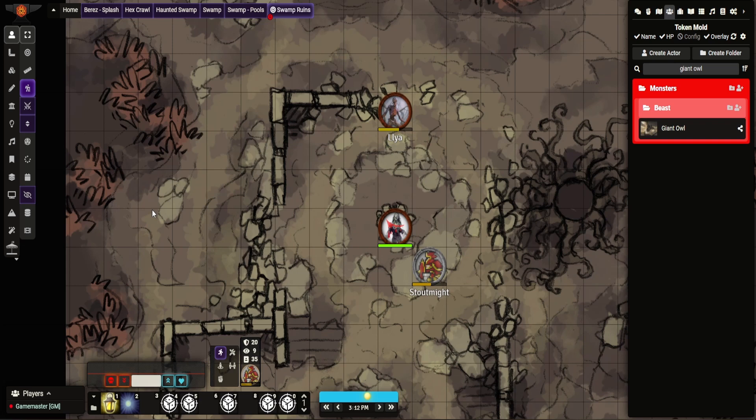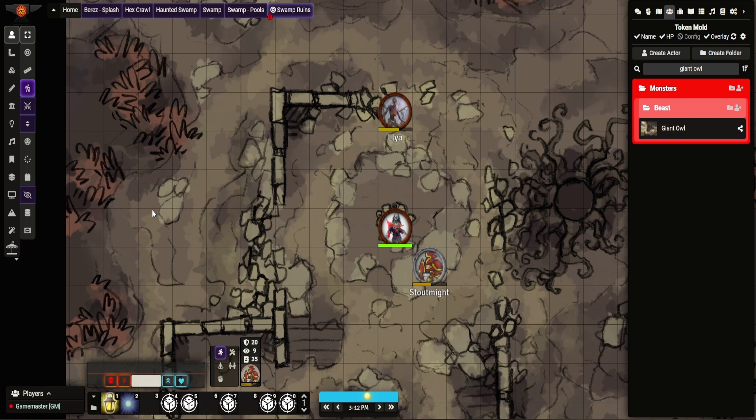So you can change the backgrounds and certain things. So if you don't want it white, you can make it a black background. And then if you had a transparent token or image, you can use that background as the highlight. So things like that.